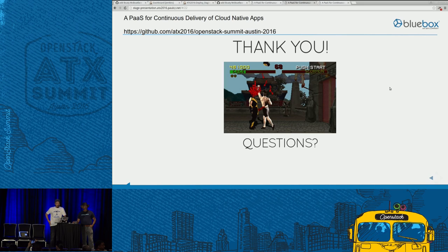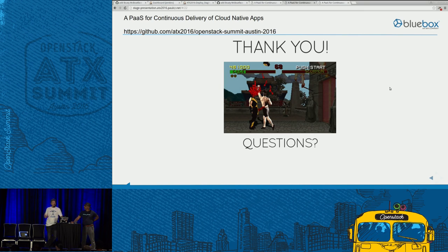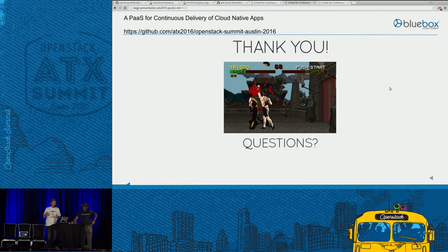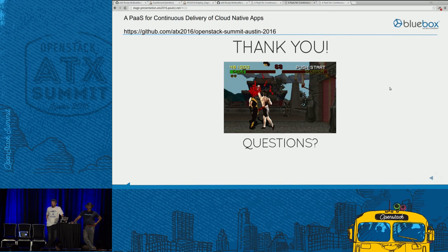Question: Is Deis intended as a single-tenant or multi-tenant application? It is multi-tenant. I'm not sure you would want to use multiple tenants from disparate companies because it's still running in Docker, so you still have the question of whether Docker should be multi-tenant. But you can register users, each user gets their own password, pushes their SSH keys to it, and can deploy through Git. Thank you very much, everyone.